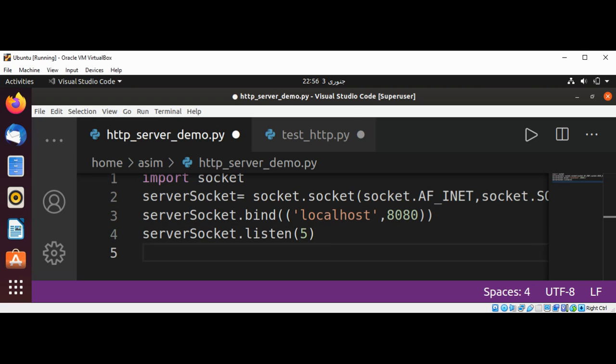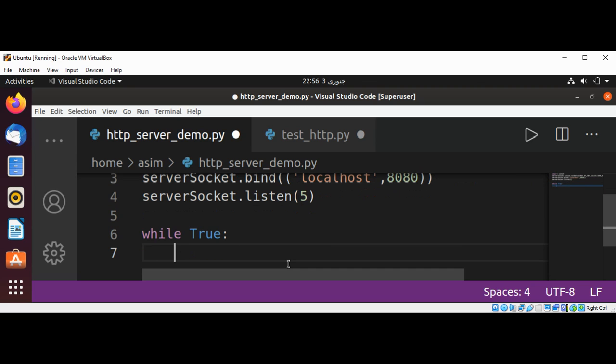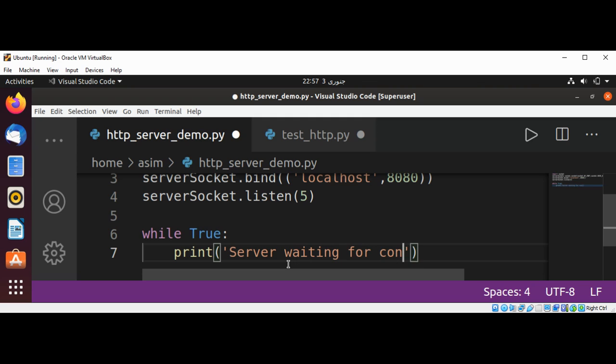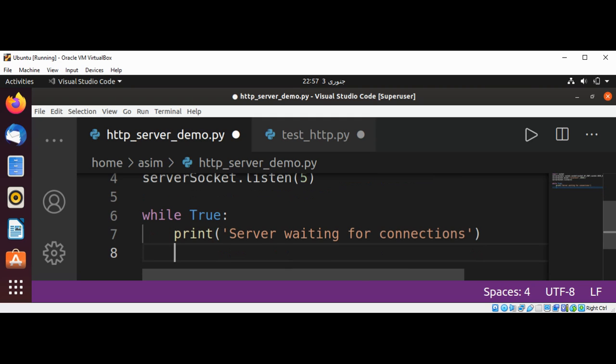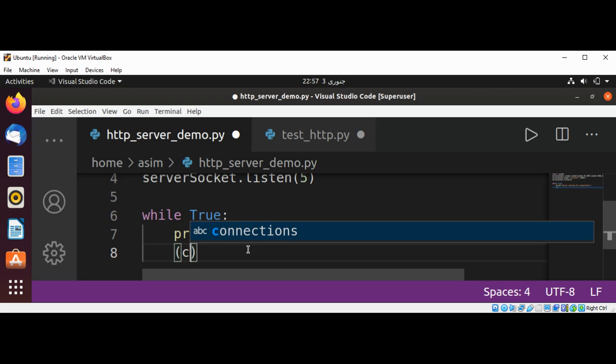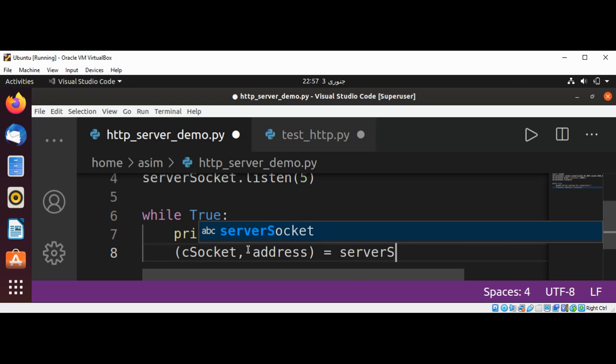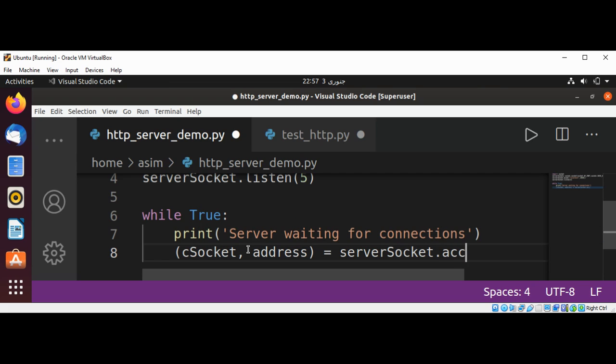And now we will use a while loop and set it to true and print some message. And now we are going to call the accept method to set the connection, and we will get c_socket and address, and this will be server_socket.accept.